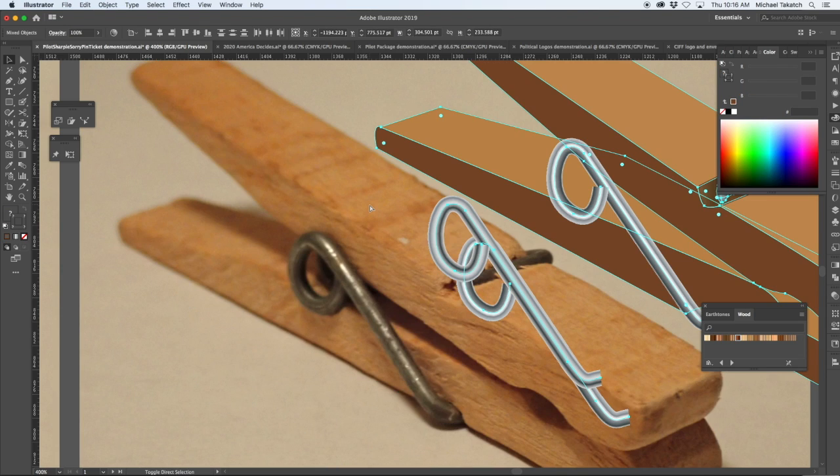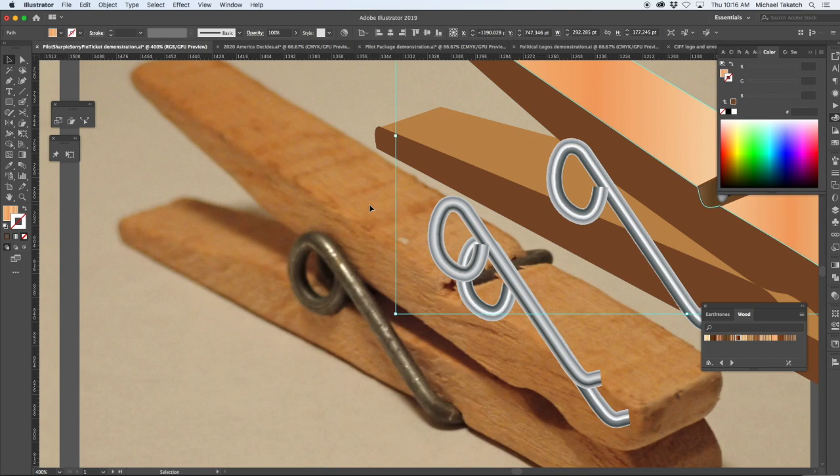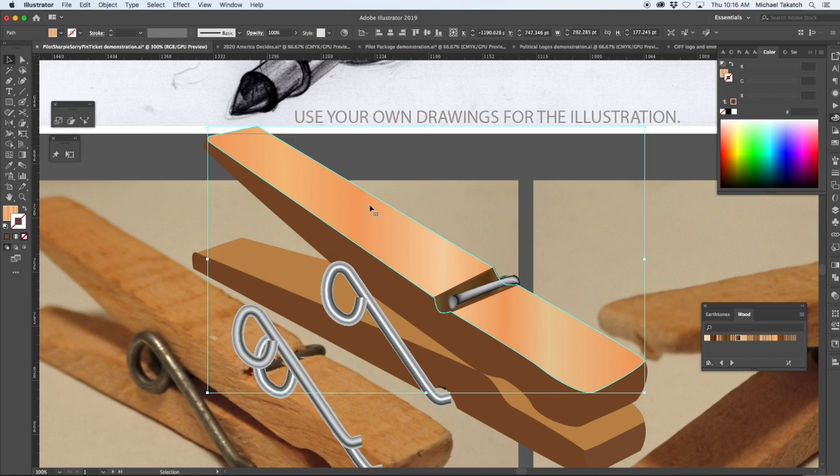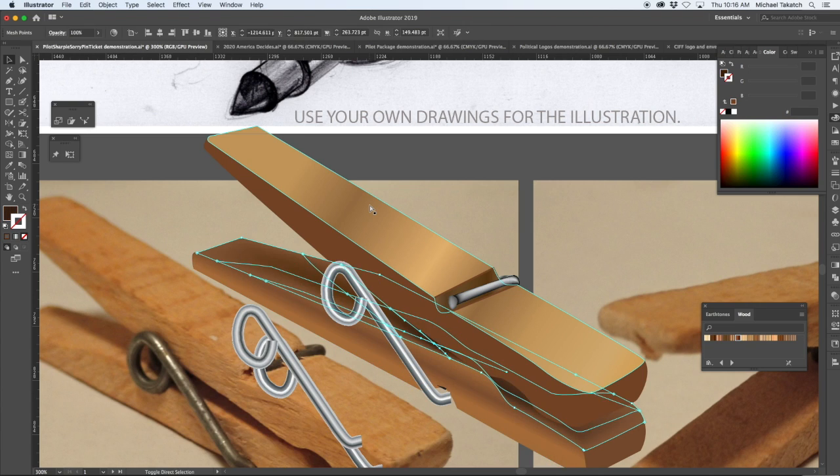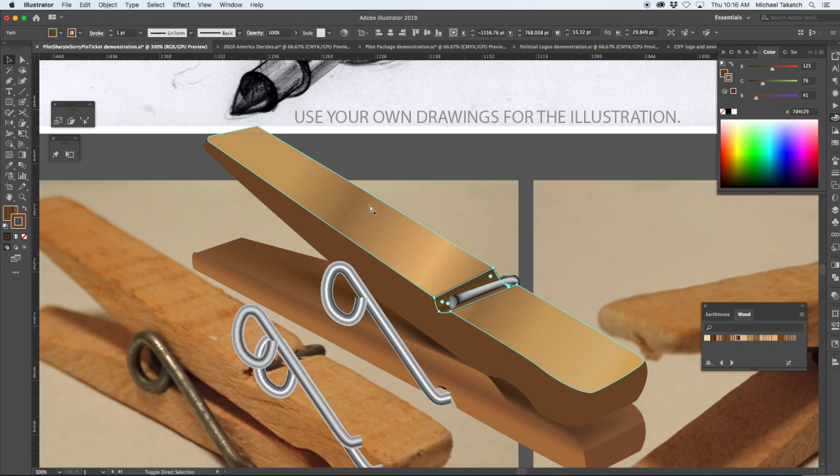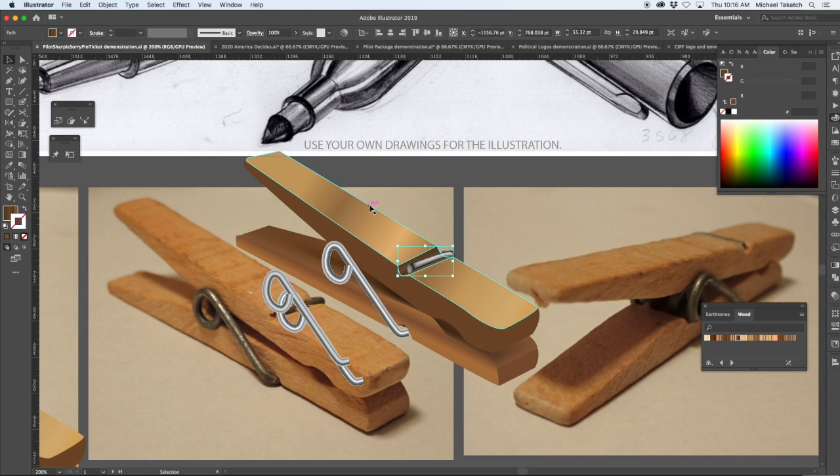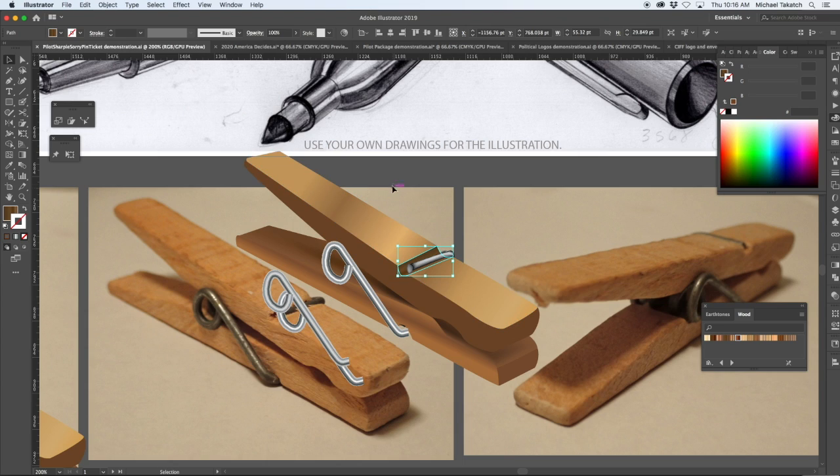Build those two pieces up, then use either a gradient for the coloring or a combination of the mesh tool to click and create some of the shading inside.